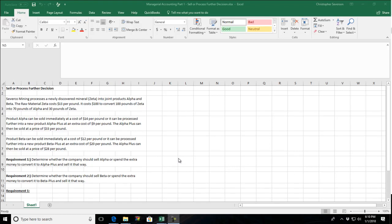Hello and welcome to another managerial accounting exercise solution review. In this case, we are going to be talking about the sell or process further decision. So what I have here is an example type of question, and we're going to walk through how to resolve or how to complete this question. So first of all, we'll go through the data set.